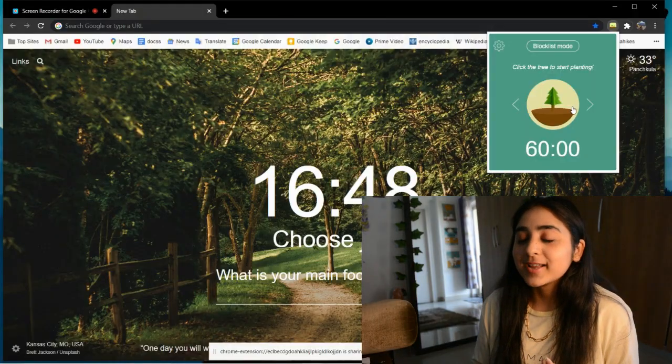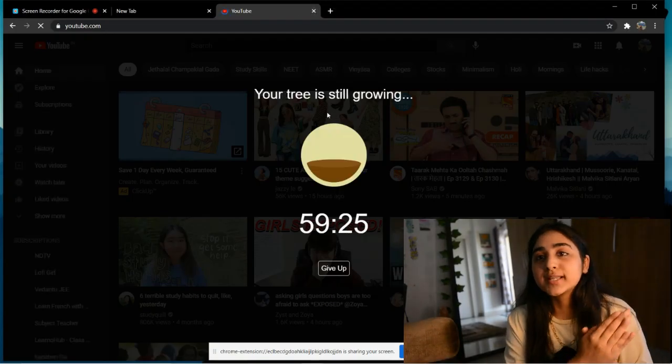Next up is a little cute app known as Forest. Forest is basically a productivity app — it's a Pomodoro timer. The thing is, we all get so distracted during studies; we want to open YouTube, Netflix, or whatever. What Forest does is restrict you from visiting any other tab after you've put on the timer, so it won't allow you to switch tabs and that keeps you focused.